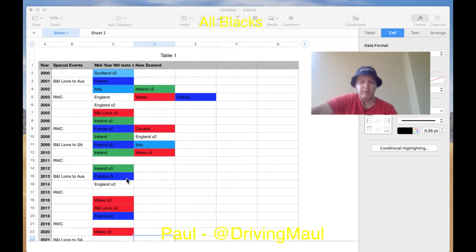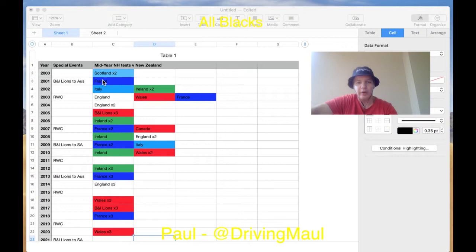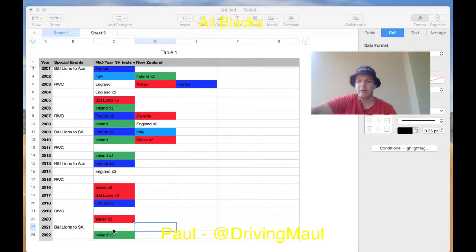Then we have Ireland came for three tests in 2012 whilst the British and Irish Lions countries were away in Australia. France came for three tests. If you look back when it went to South Africa, France also toured, as did Italy. We go back to 2001 again, France came to play.